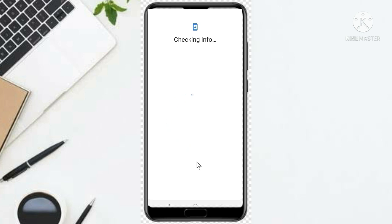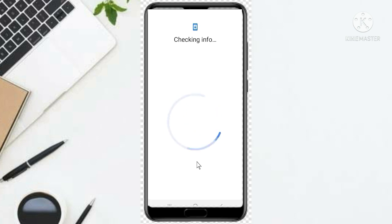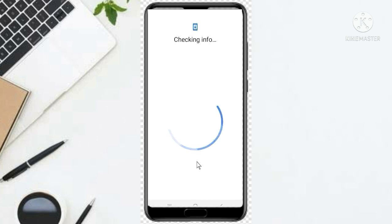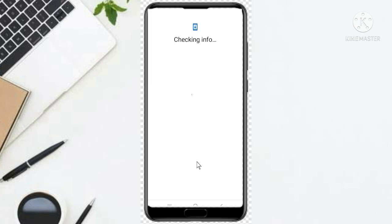Okay, wait for it. Now it has come to verify your account — to confirm that it is you. This is it. It's checking information, so you wait patiently for it to check your information.